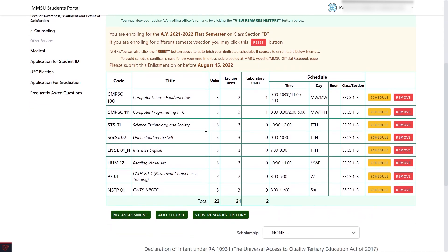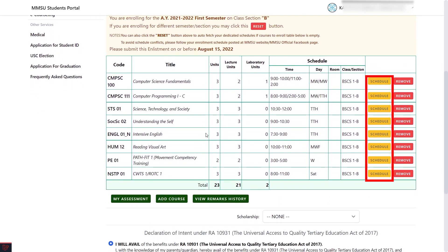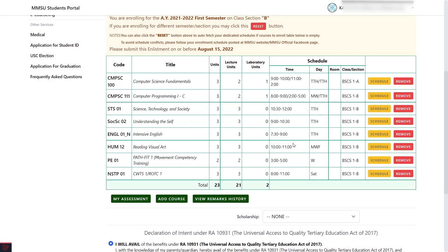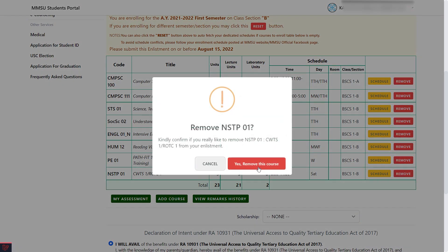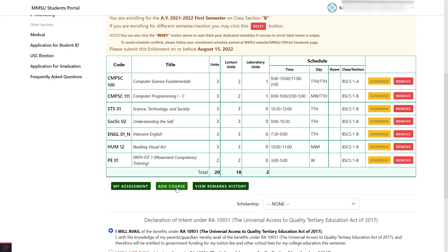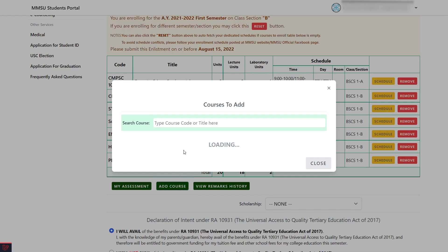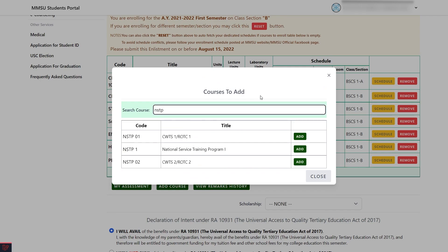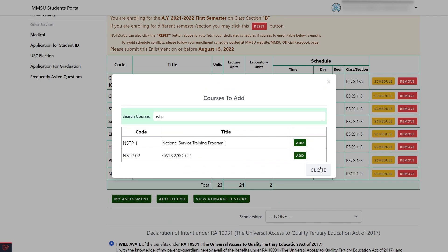For transfer students, you can modify your courses to be enrolled based on the courses given to you by your department. To change the time and day of a course, click the Schedule button and select the schedule you want. To remove a course, click the Remove button. To add a course, click the Add Course button beside the My Assessment button. Search for the course you want to add and click Add.